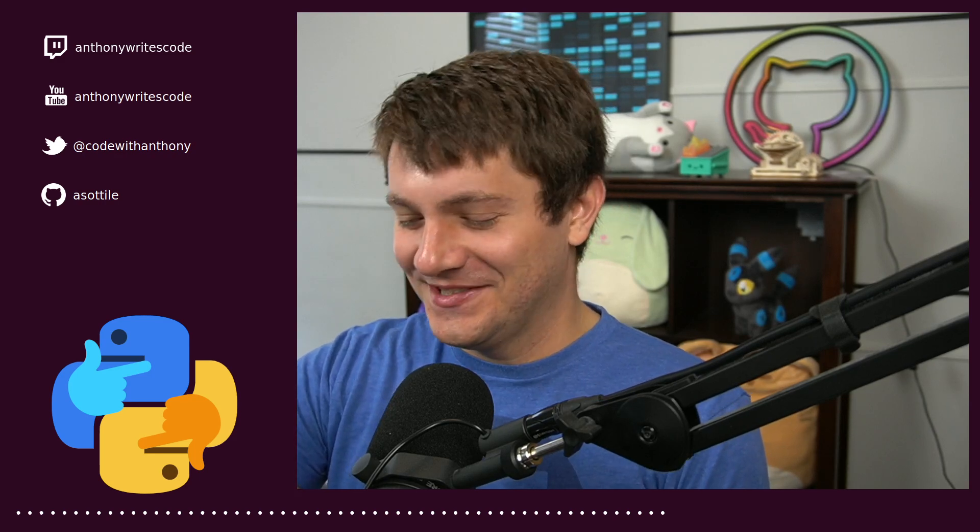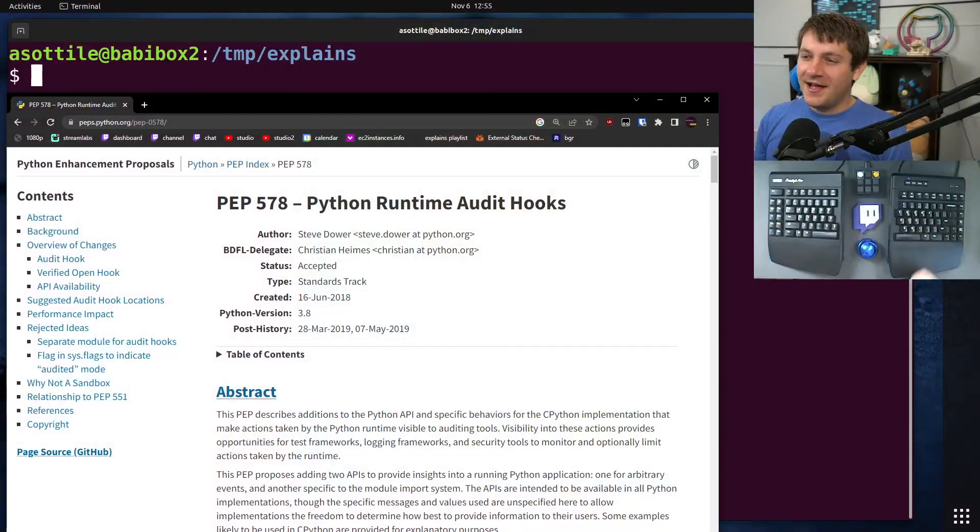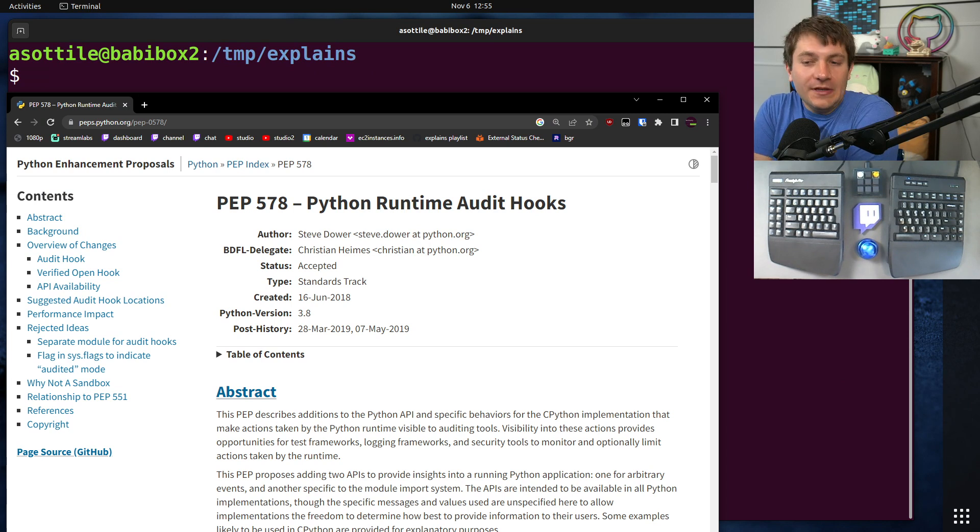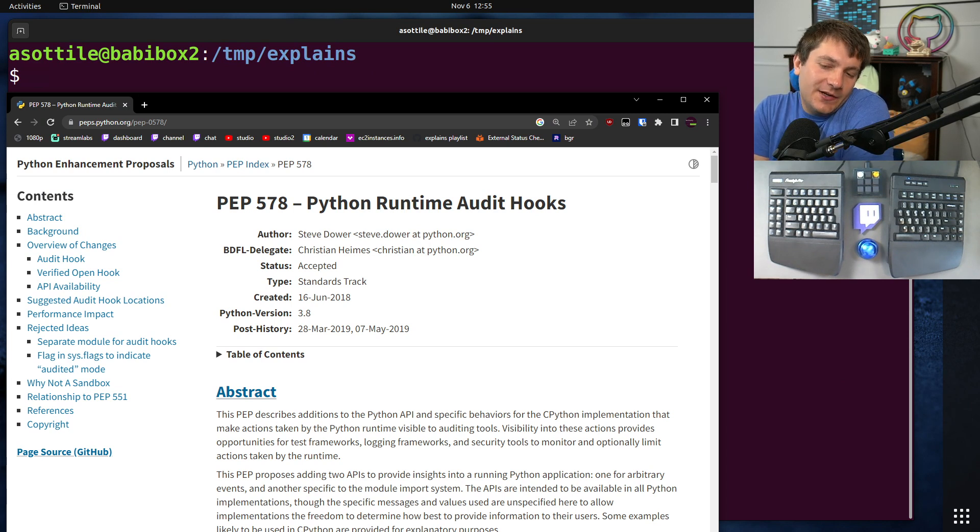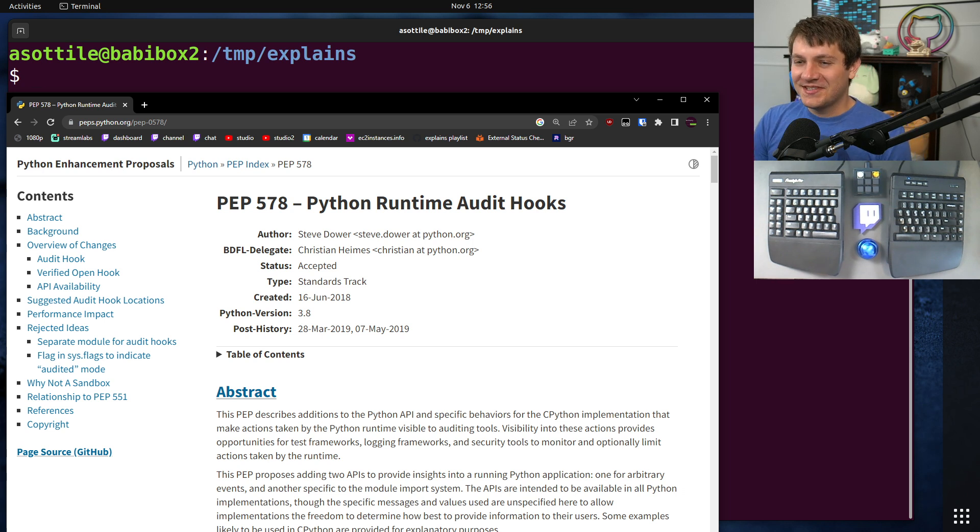Well, they're called audit hooks, so of course auditing is part of it. But anyway, I want to explain how they work, how you can add your own hooks to this, and how you can hook into the system and get better understanding of how your system works.